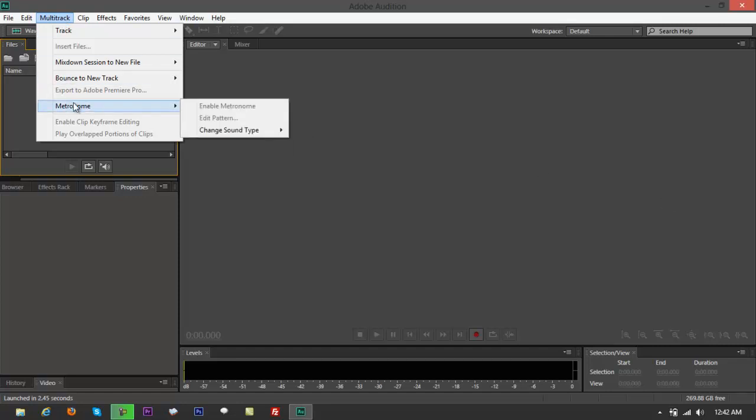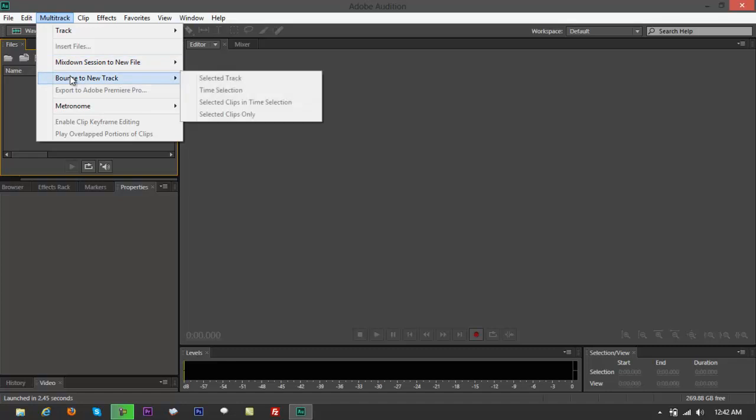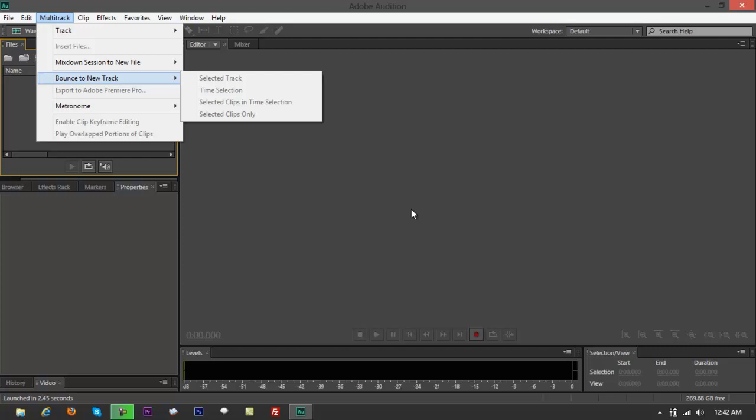If you're using Adobe Audition 3.0 or 2.0, probably you can't find that in there. You just have to look up maybe Cool Edit Pro. Look up for metronome, you can find that in there.